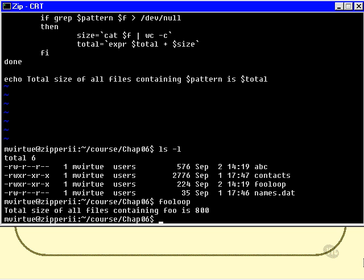Now I can tell you just off the top of my head that the file abc does contain the word foo, and contacts does not, and names.dat does not. So abc and foo loop were the only files that contained foo, and their sizes as you can see were 576 and 224, which indeed add up to 800. So the program seems to be working.